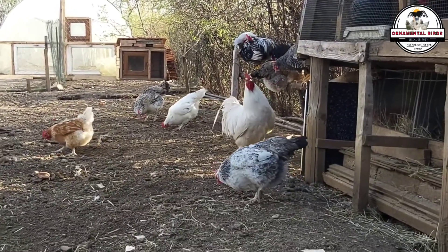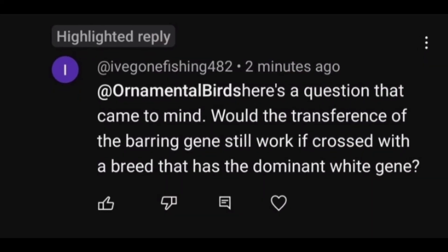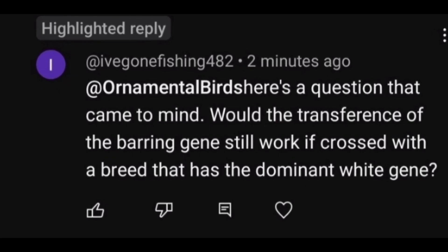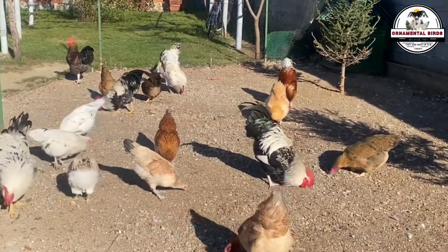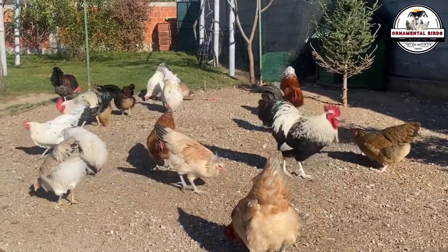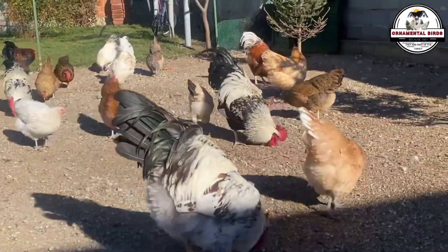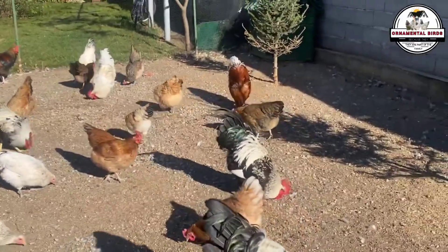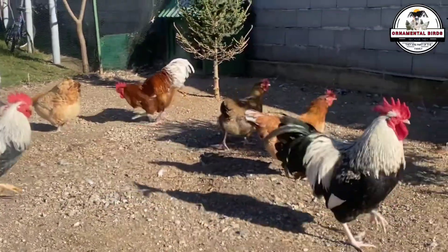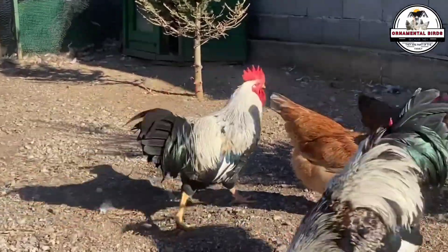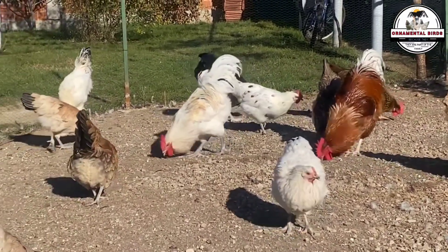Now that we have the fundamentals down, let's answer a question that dives into the true magic of avian genetics. One of our most dedicated followers asked: 'Would the transfer of the barring gene work if it were crossed with a breed that has the dominant white gene?' This takes us to a completely new level of genetics. Until now we've talked about genes competing for control of a trait, but in nature sometimes genes don't just compete — one has so much power that it completely cancels out the other. Understanding these interactions prepares you to avoid the frustration of a cross that doesn't turn out as expected.